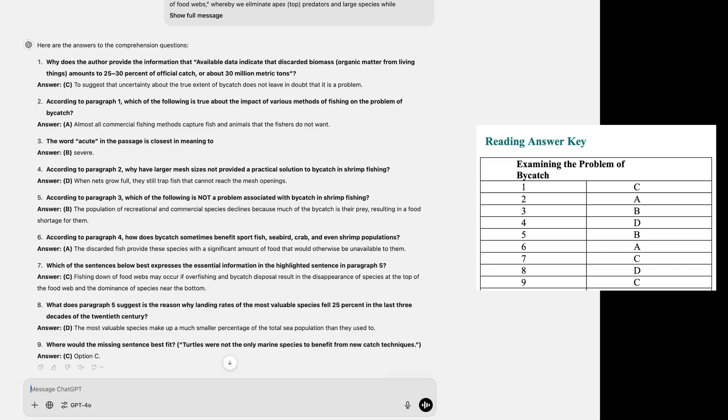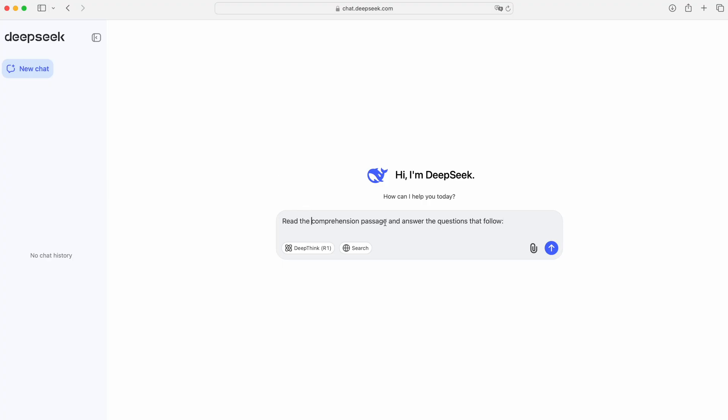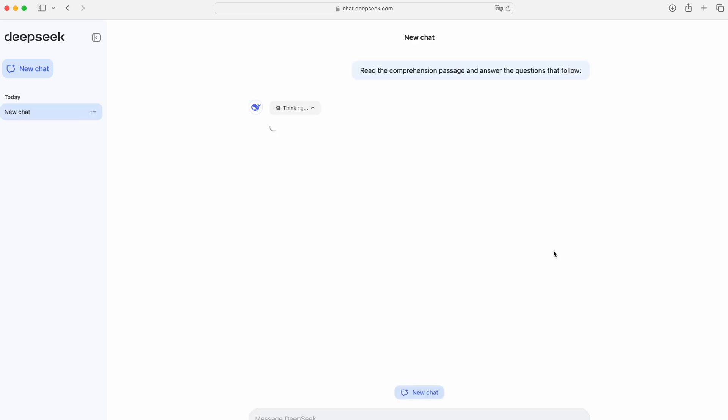As you can see, all the answers are correct. That was excellent work from ChatGPT. Now, let's do the same with DeepSeek. One of the most amazing things I noticed when using DeepSeek version 3